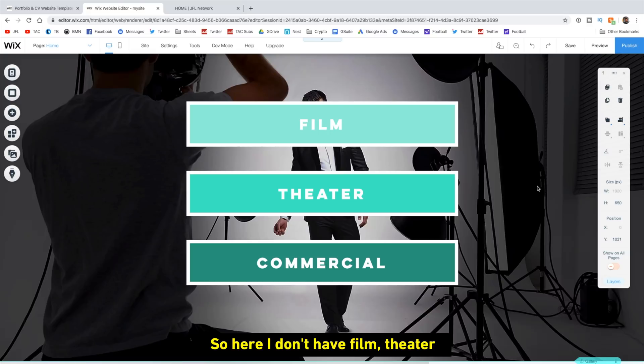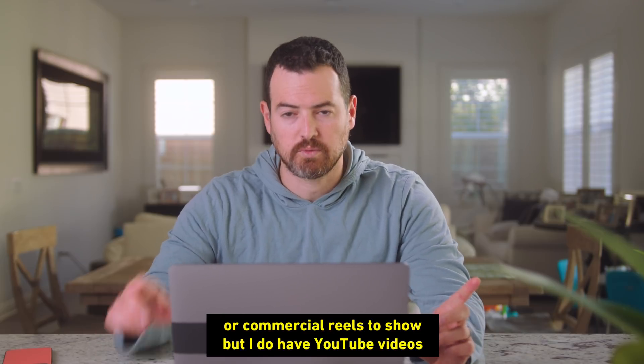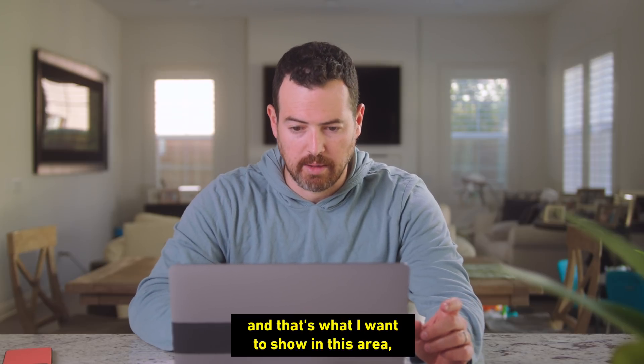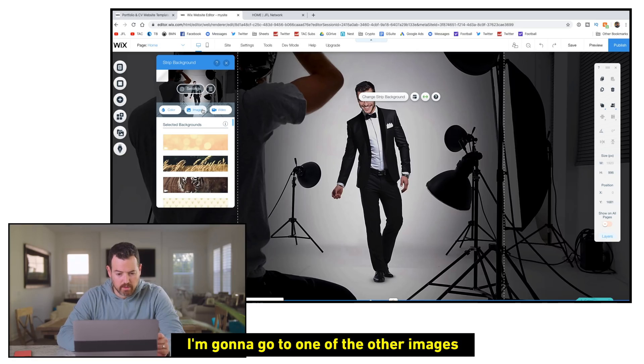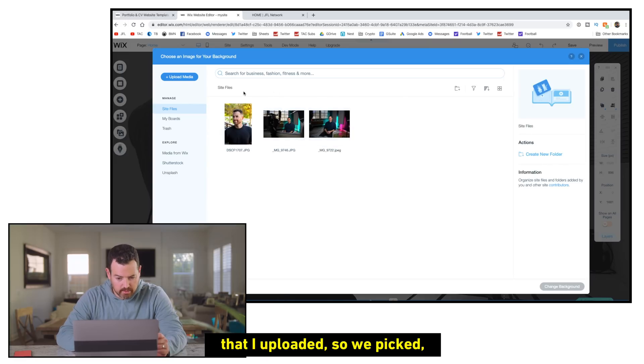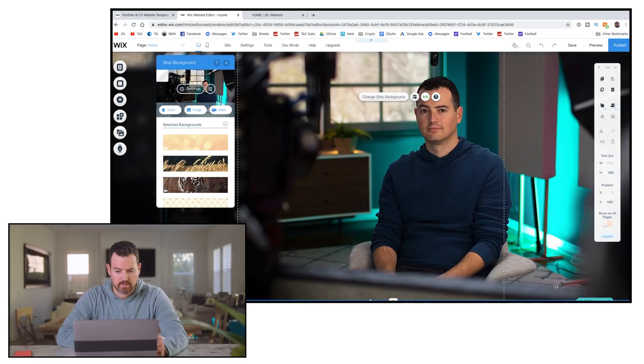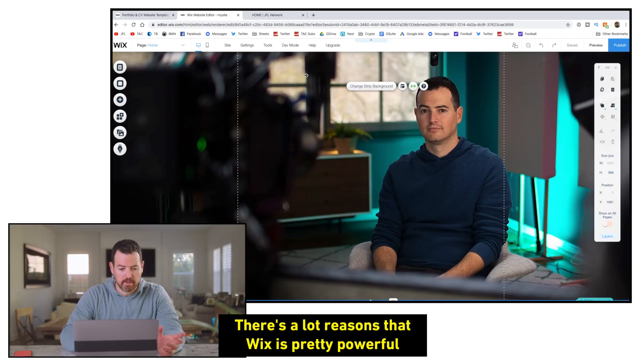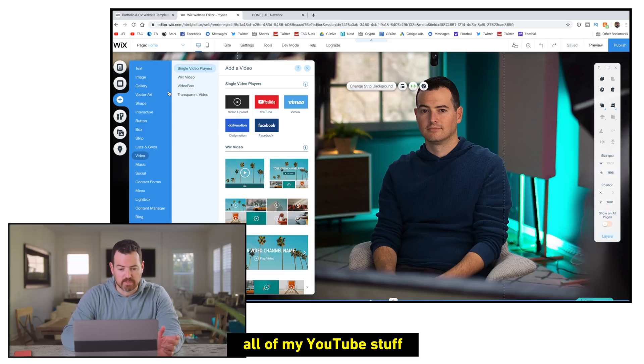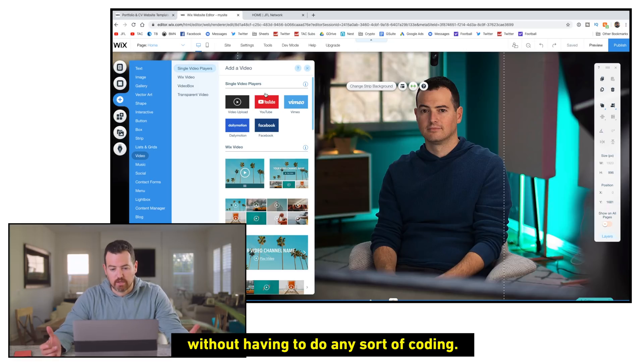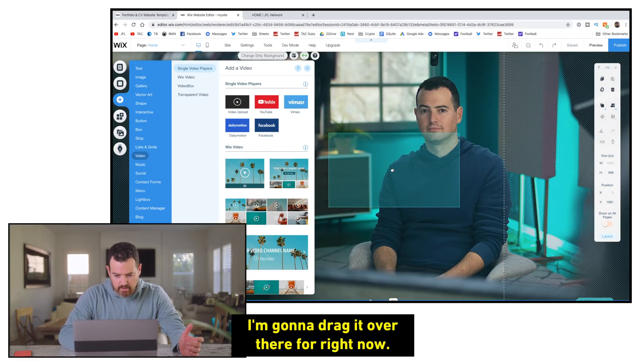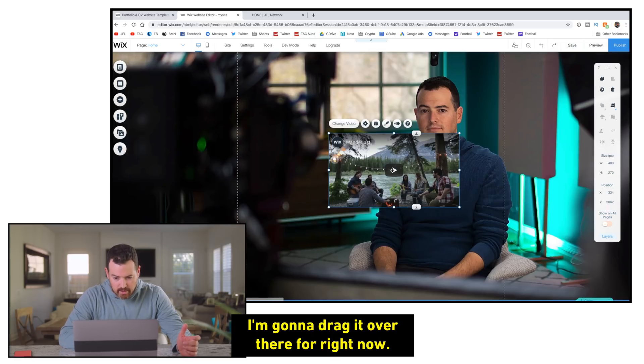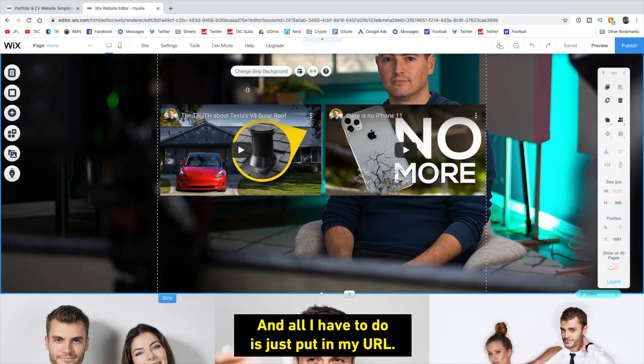So here, I don't have film, theater, commercial reels to show, but I do have YouTube videos. And that's what I want to show in this area. So I'm going to delete all these buttons. I'm going to go to one of the other images that I uploaded. So we picked, I think with this one here. And there I am without my beard. There's a lot of reasons that Wix is pretty powerful, but we picked it initially because it let me add in all of my YouTube stuff without having to do any sort of coding. So I'm going to go ahead and click YouTube. I'm going to kind of drag it over there for right now. And all I have to do is just put in my URL.